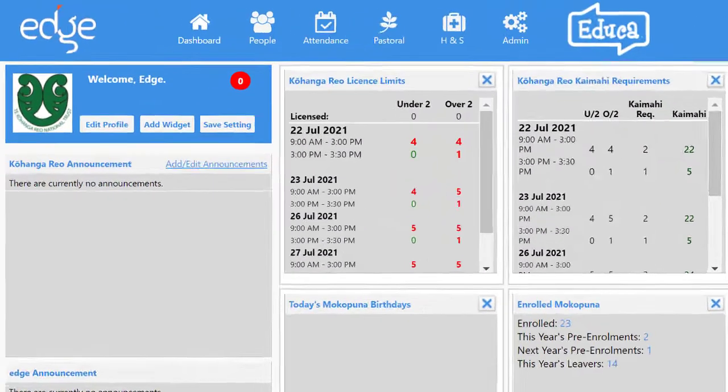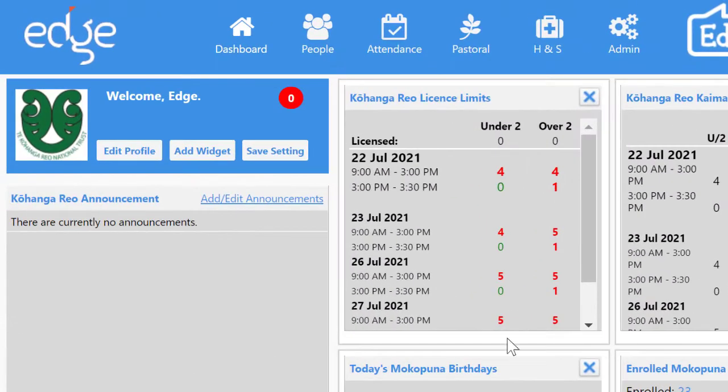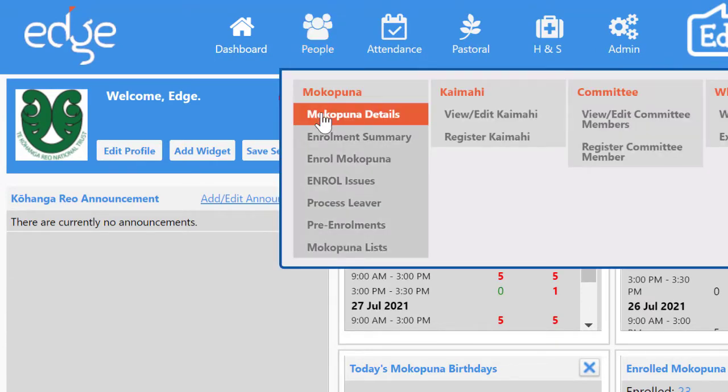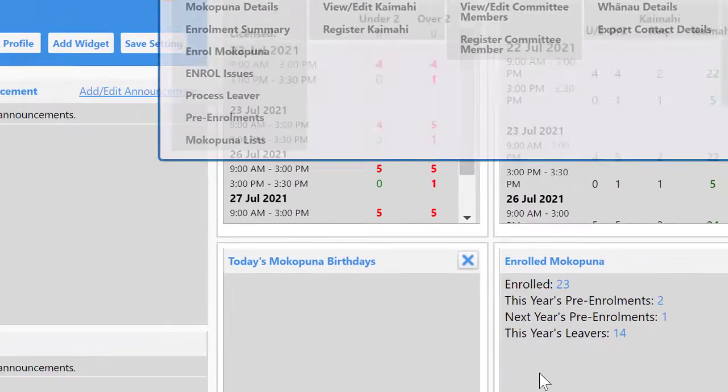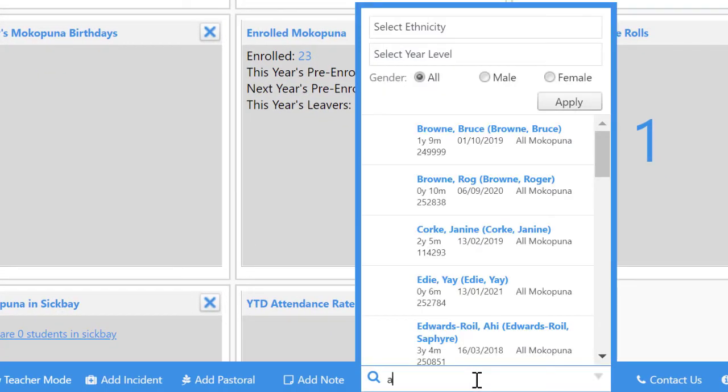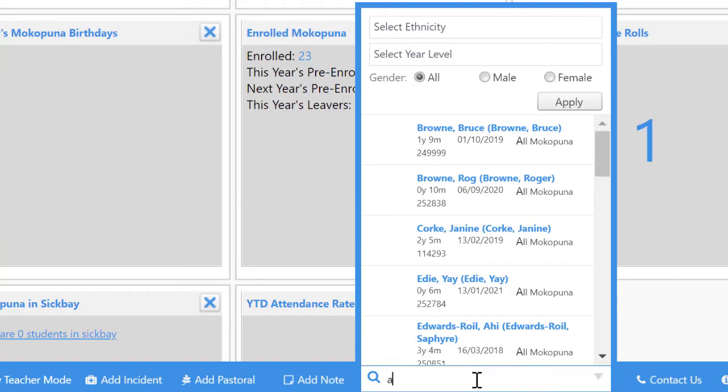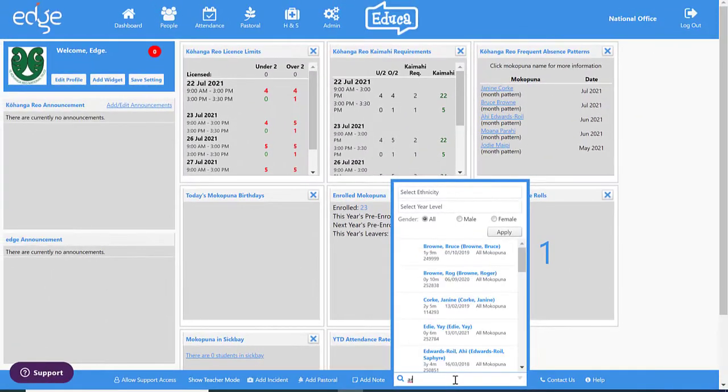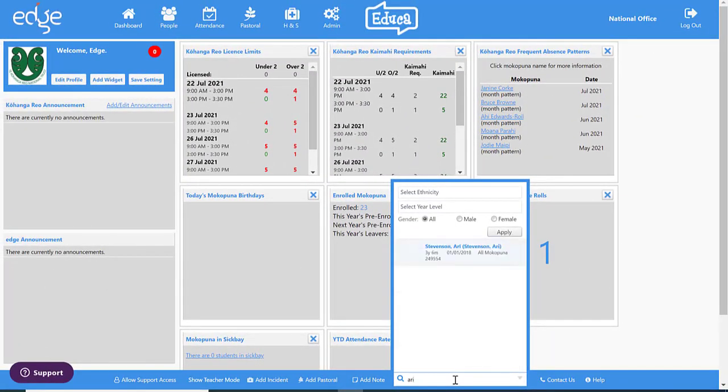To search for the mokopuna you can either go to people and mokopuna details and then search, or the quicker way is to go directly down the bottom to search for a mokopuna and enter their name or even three letters of their name.